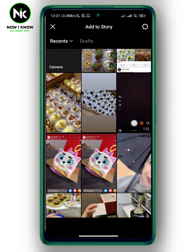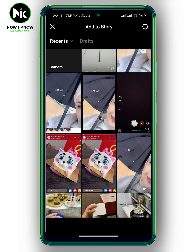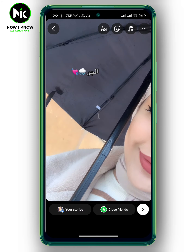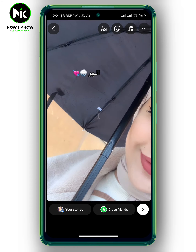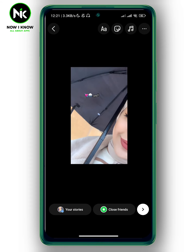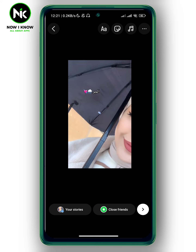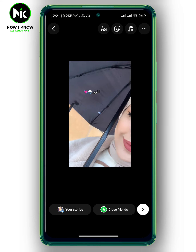Now I'm just gonna tap on my camera roll and choose a random picture — for example this one — and just put it right here.